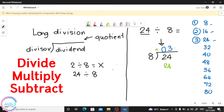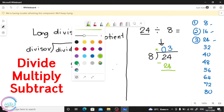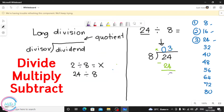After we divide, we multiply. 3 times 8 equals 24. Then the next step is subtract: 24 minus 24 equals 0. The answer — the quotient at the top — is 3. That is our answer.